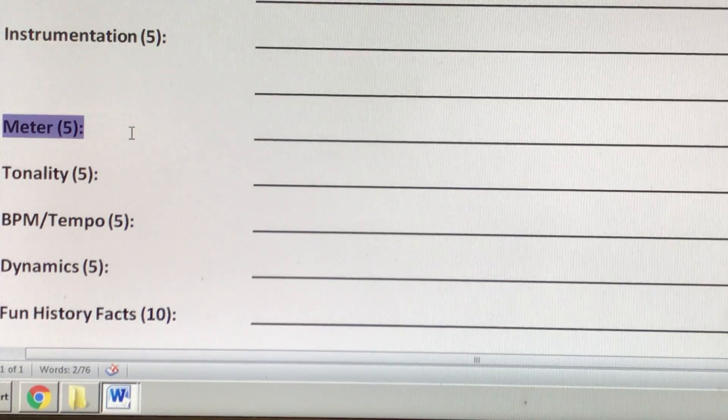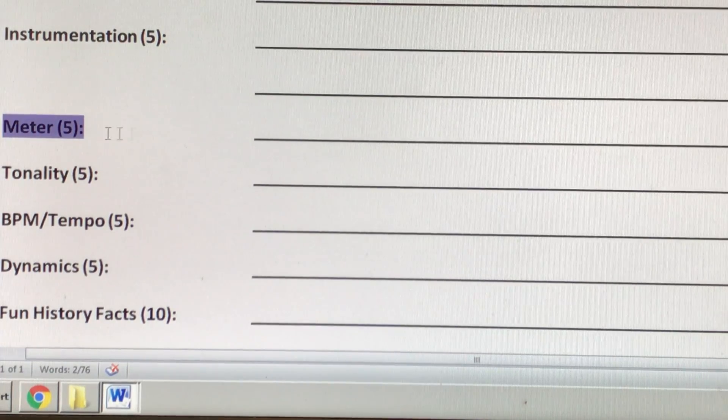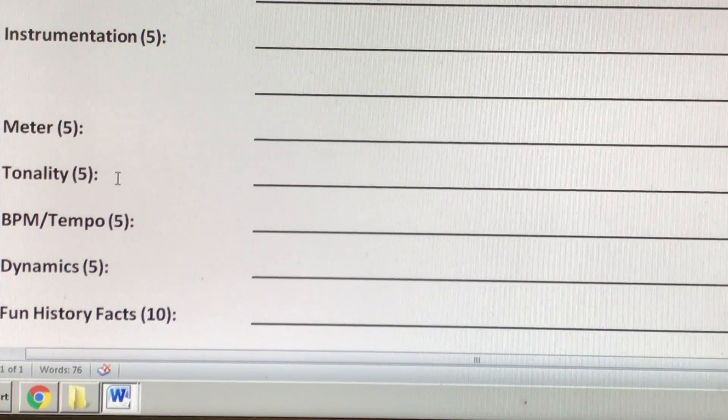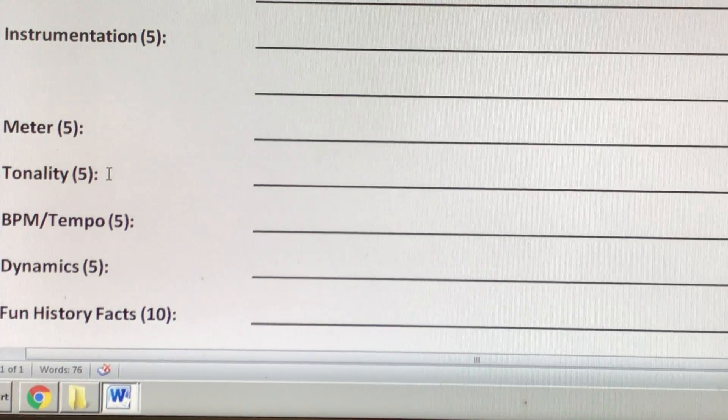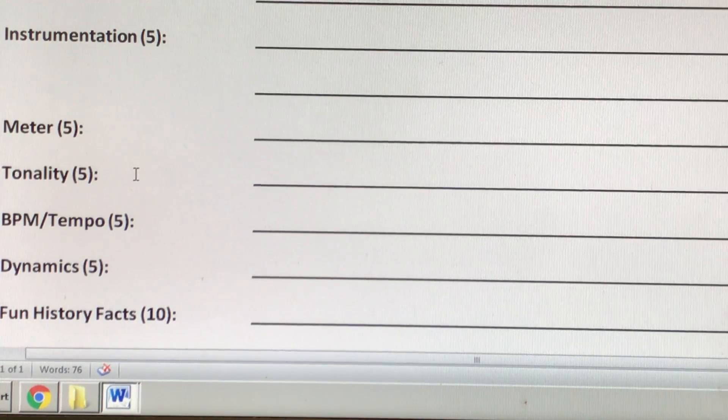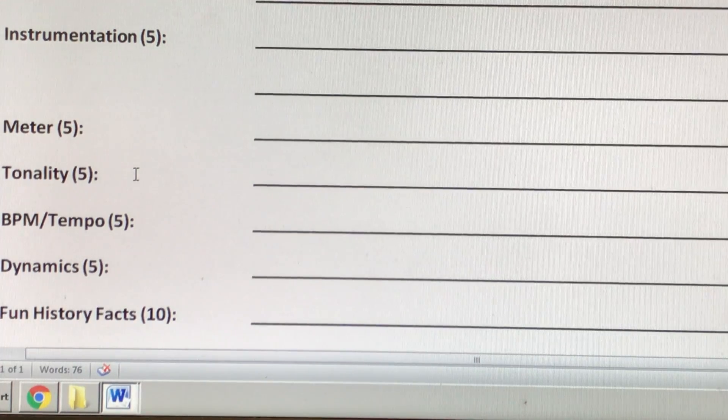Meter, this is duple, triple or compound or none. Tonality, you could put major or minor or maybe something else.